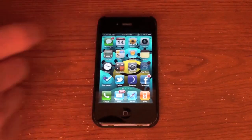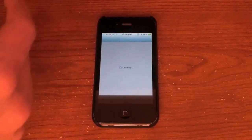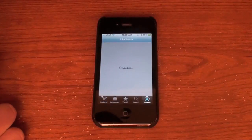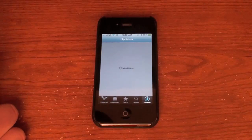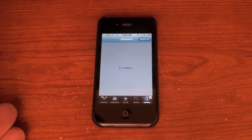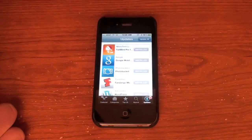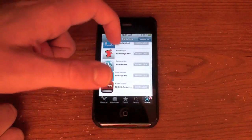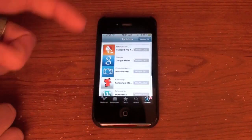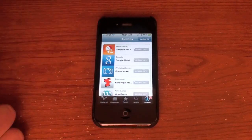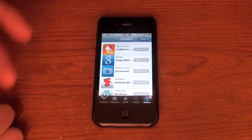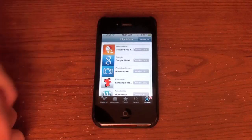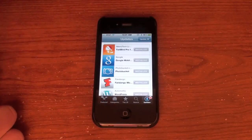Another new feature I noticed is an update to the Updates tab in the App Store. They added a new interface for it which looks pretty cool. So you can see it just looks a little bit different. I don't know if I really like it — it doesn't seem very Apple-like to me. But it looks all right. Tell me what you guys think. It makes everything a little bit bigger.